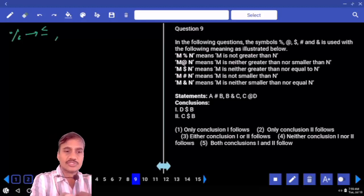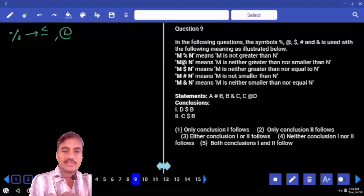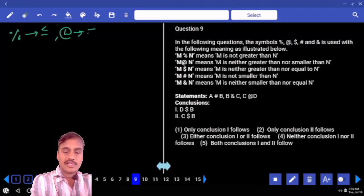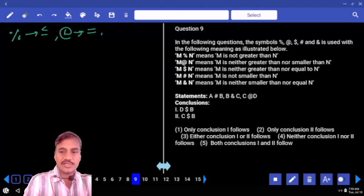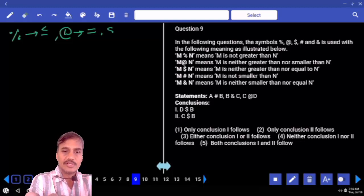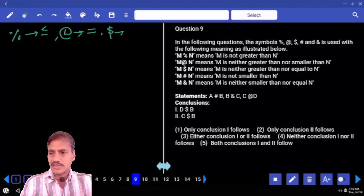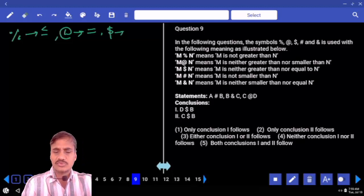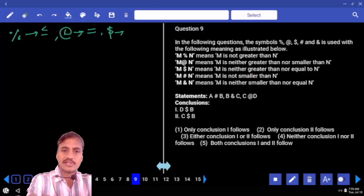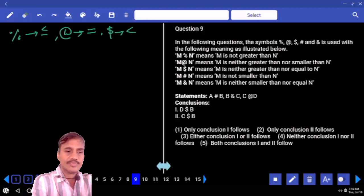The symbol at the rate of (@) means neither greater than nor smaller than, which is equal to. The dollar symbol ($) stands for neither greater than nor equal to, so it must be lesser than.